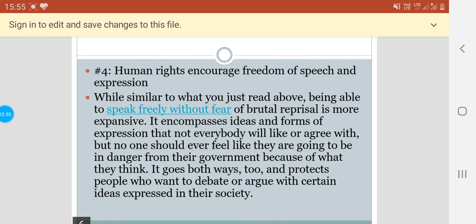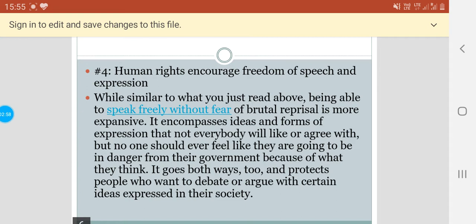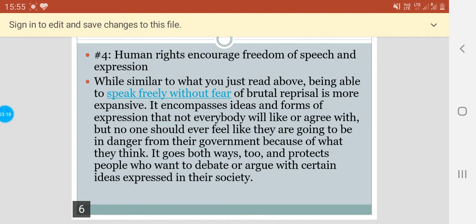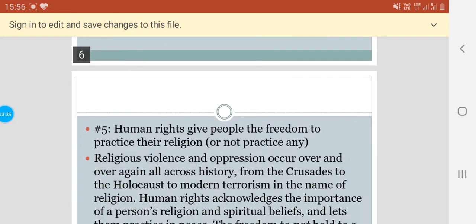Human rights encourage freedom of speech and expression. Being able to speak freely without fear of brutal reprisal is more expansive — it encompasses ideas and forms of expression that not everybody will like or agree with. But no one should ever feel like they are going to be in any danger from the government because of what they think. It goes both ways too, and protects people who want to debate or argue with certain ideas expressed in their society.